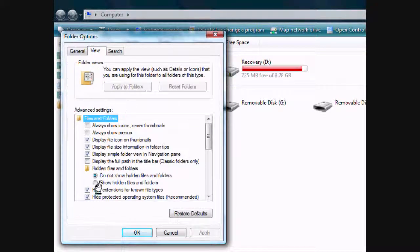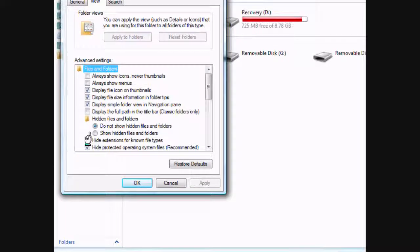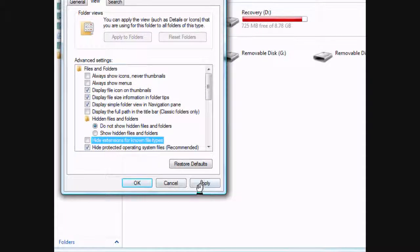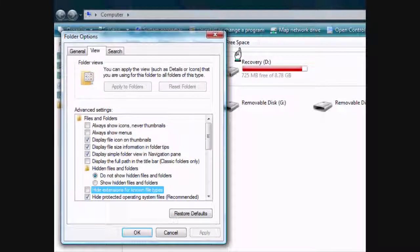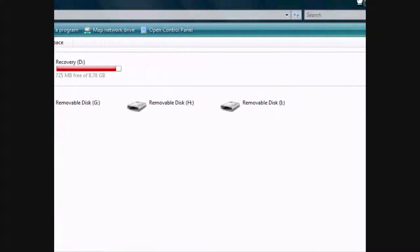View. And then click hide extensions for known file types. Apply. So, now we can change it on our own to a cursor.